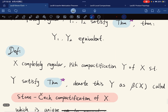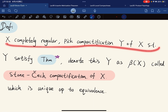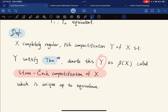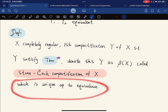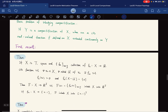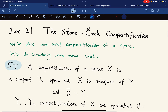This finally comes to a definition: for a completely regular space, the compactification satisfying this theorem — denoted βX — is called the Stone-Čech compactification of X, which is unique up to equivalence. This finishes our topics on compactifications. From next time, we're going to move on to metrization theorems. See you next time.